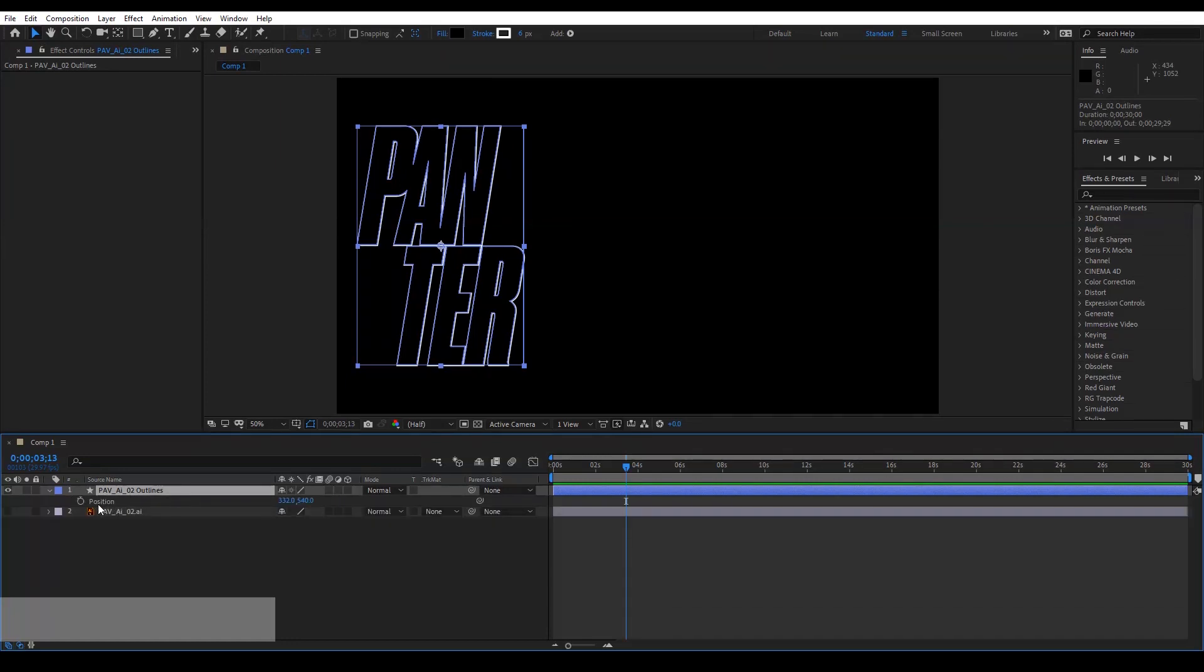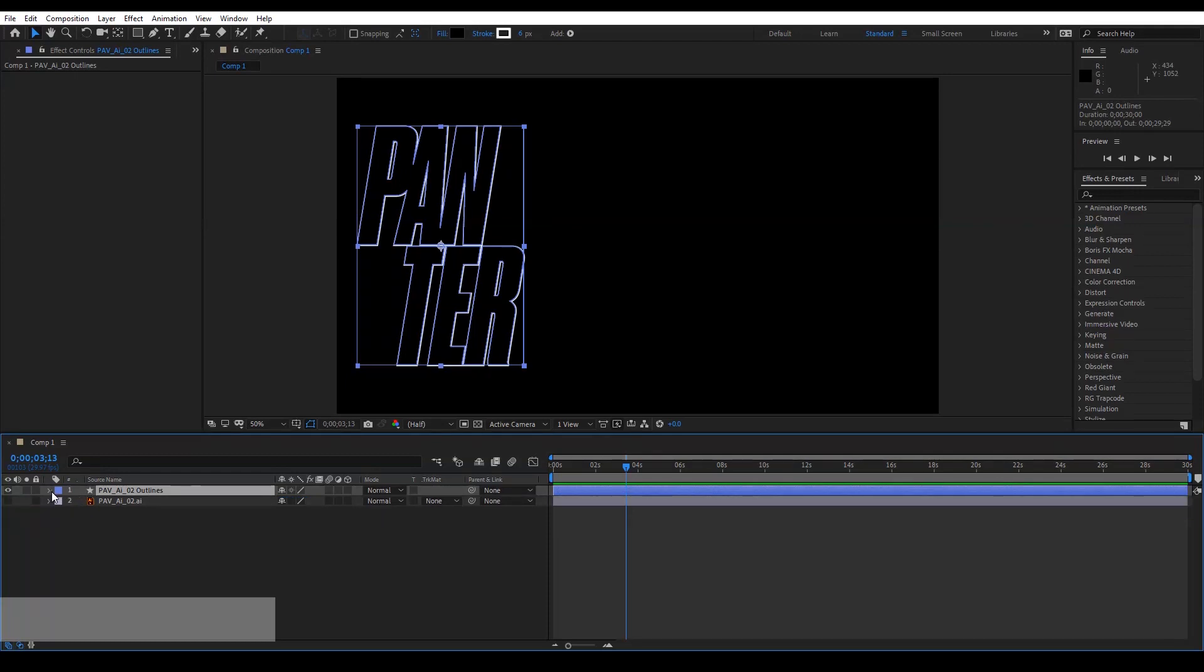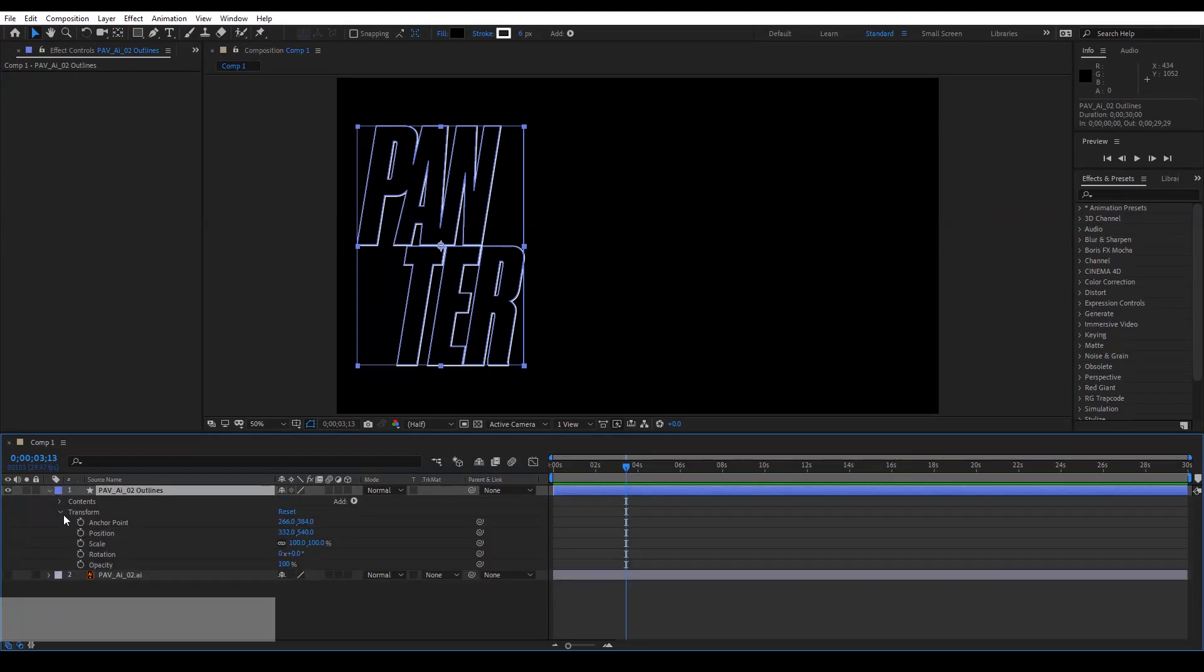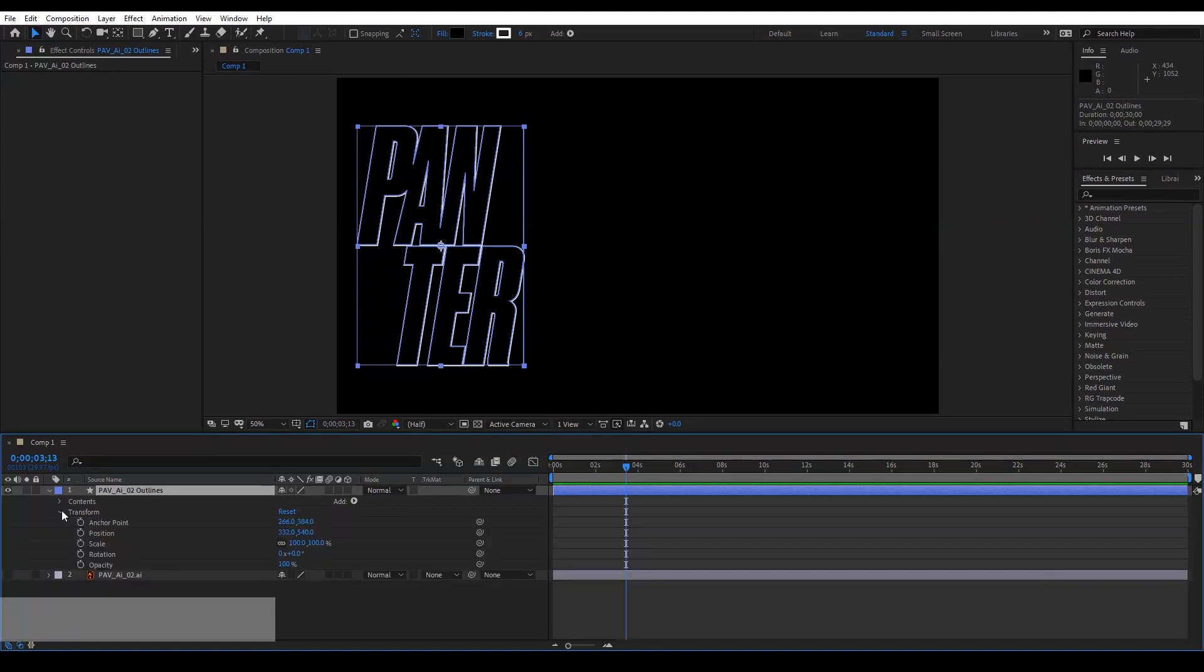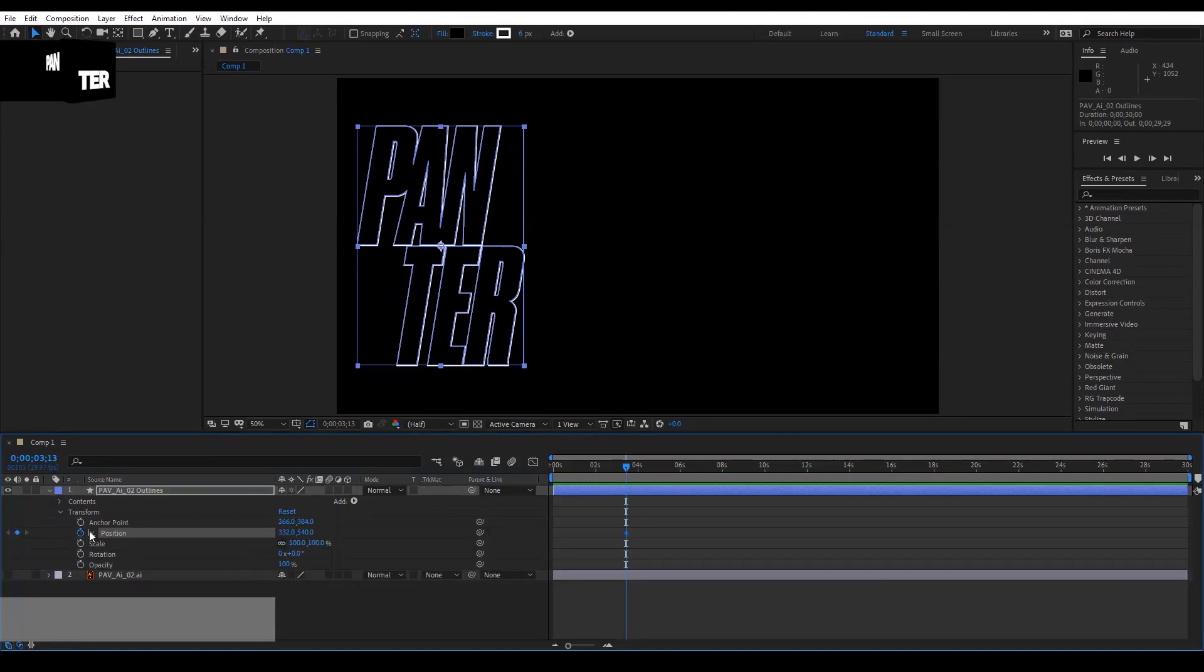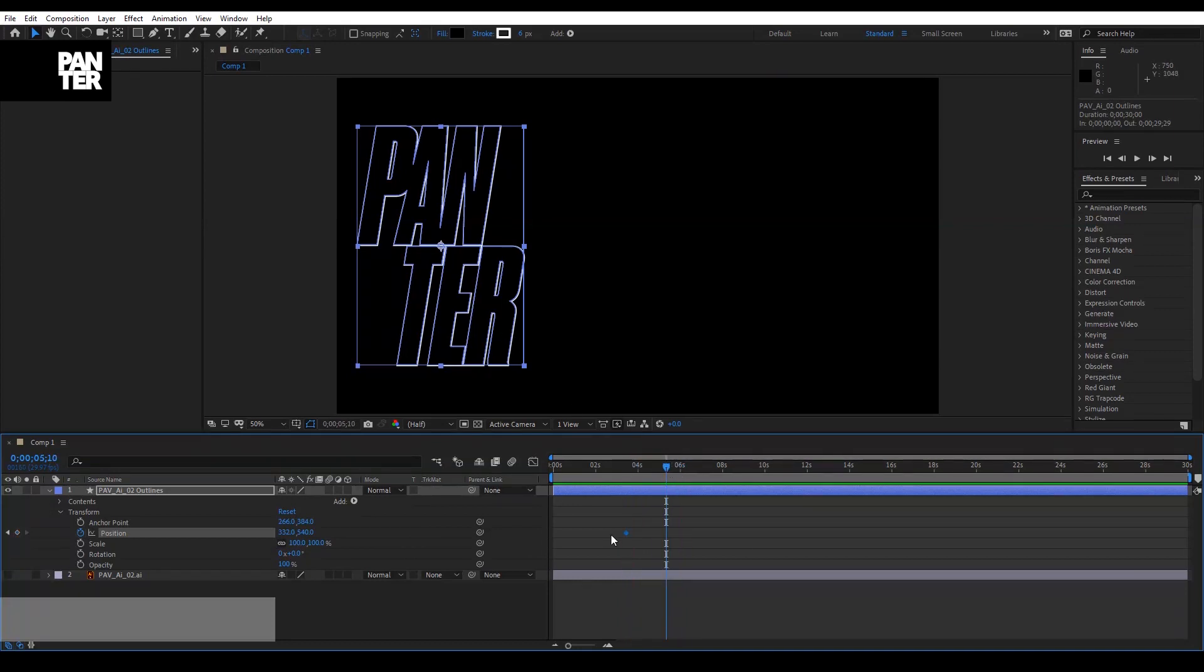Or if you don't want to work with keyboards, then you just go to this arrow, click on it, and it's in the Transform. You click on the Position like so and drag this. As you can see...